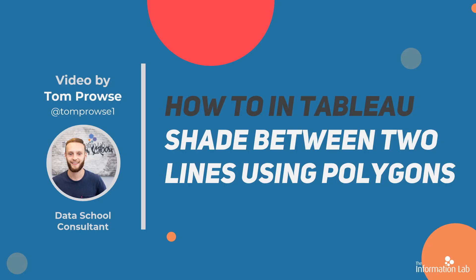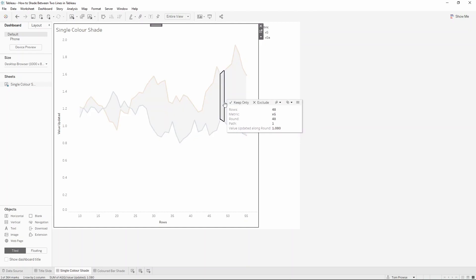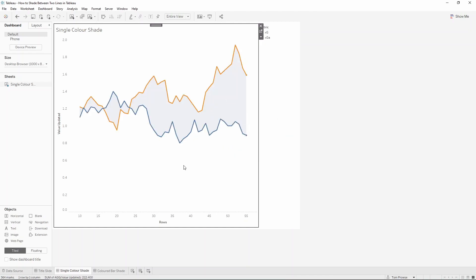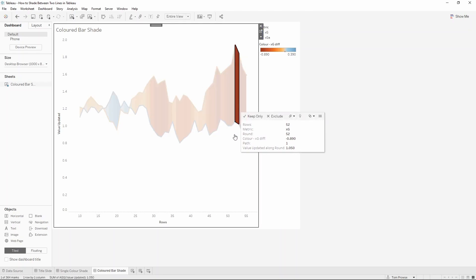Let me show you what we're going to create. We've got two line charts for two different metrics and we have shaded between the two. This is really good for when you want to show the difference between two lines or two different metrics. Notice how this is currently one block color but we're actually using polygons to shade this - each individual polygon is making up the shade of the color. We can also do it for different shades so the darker the reddish-orange, the bigger the change and the bigger the difference.